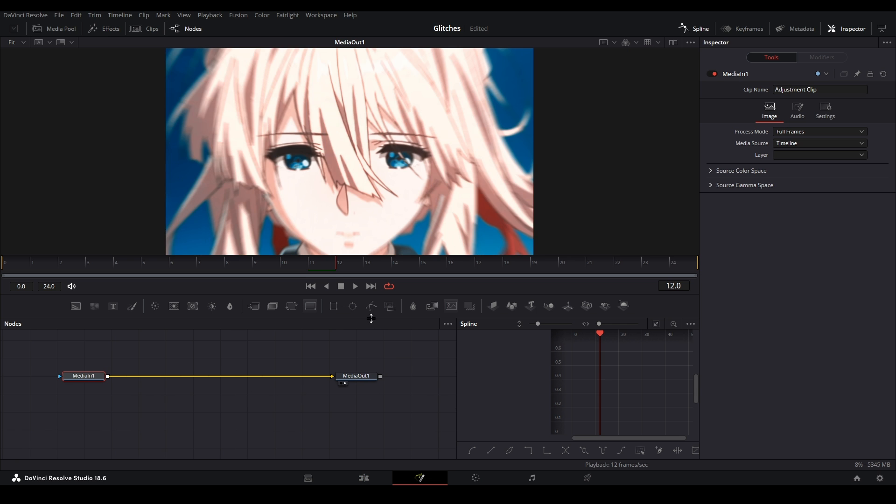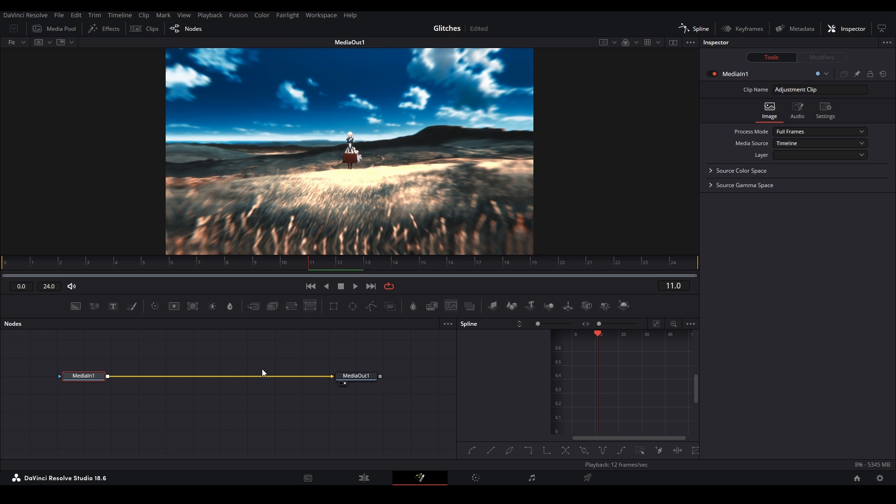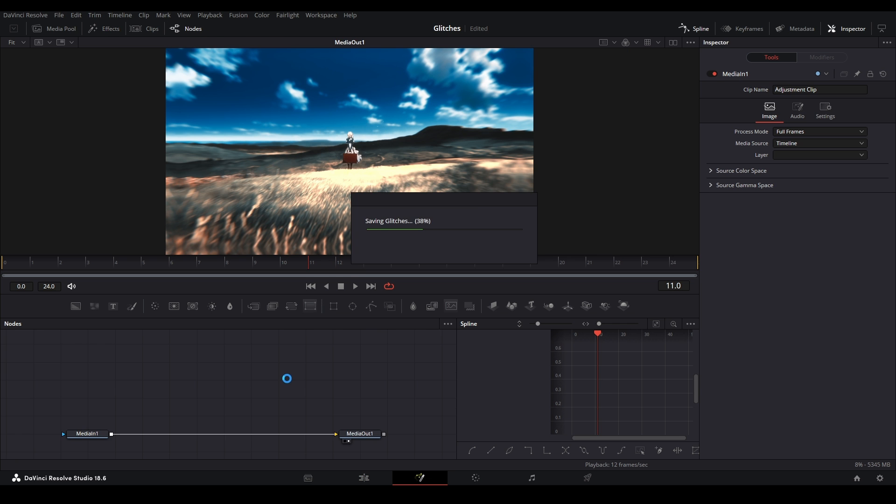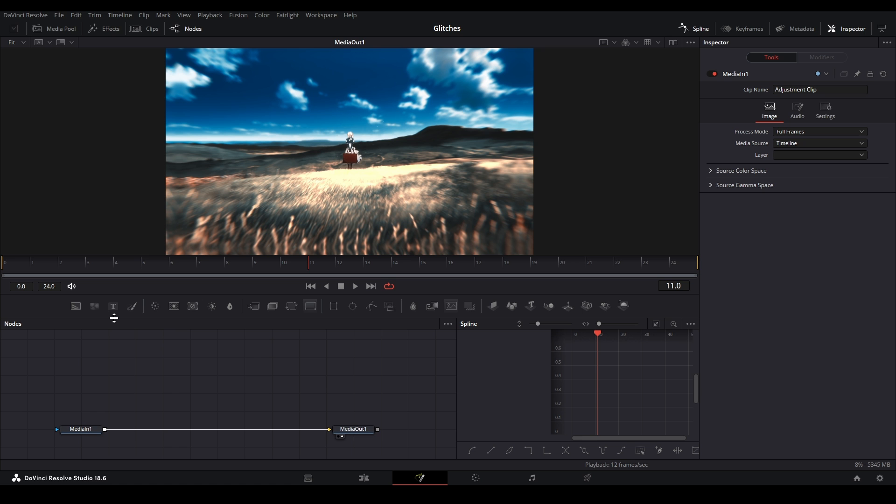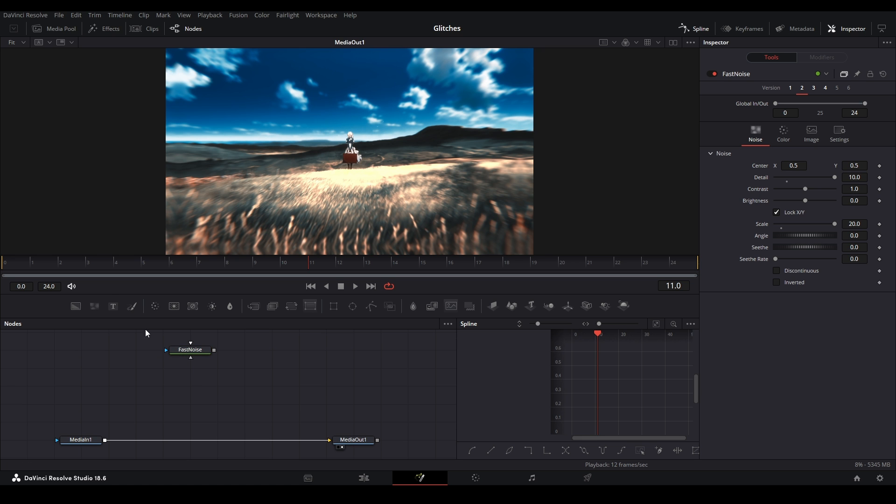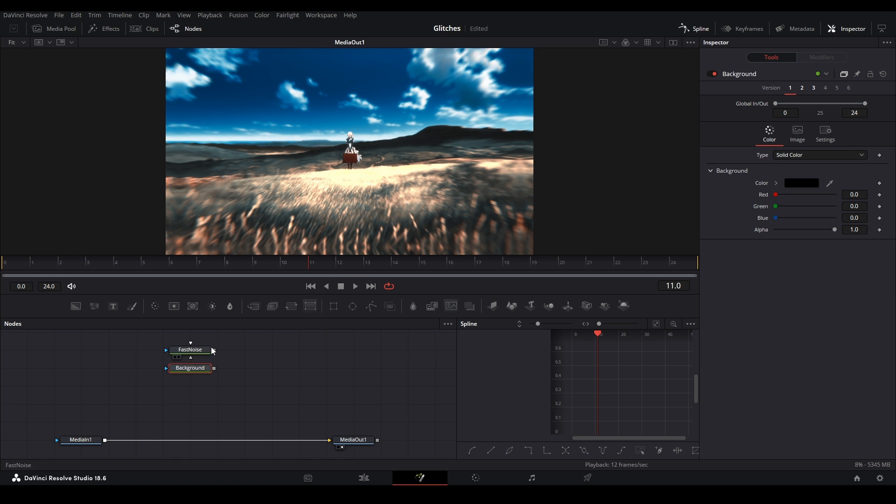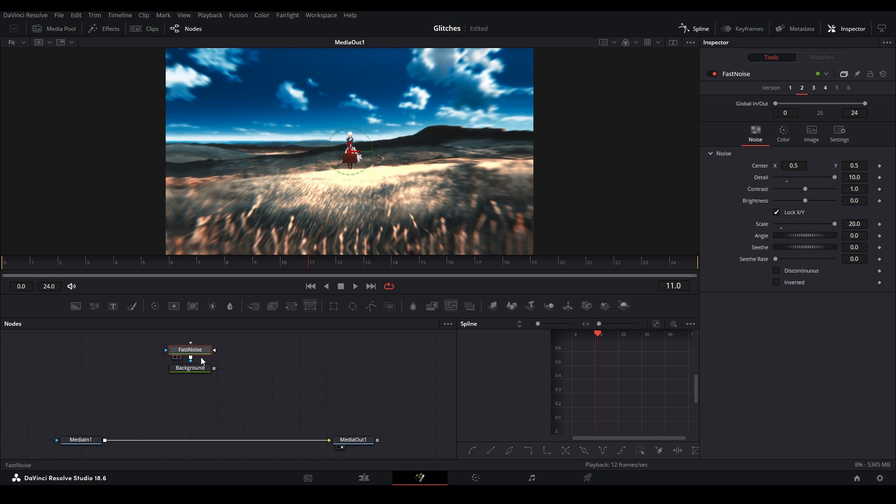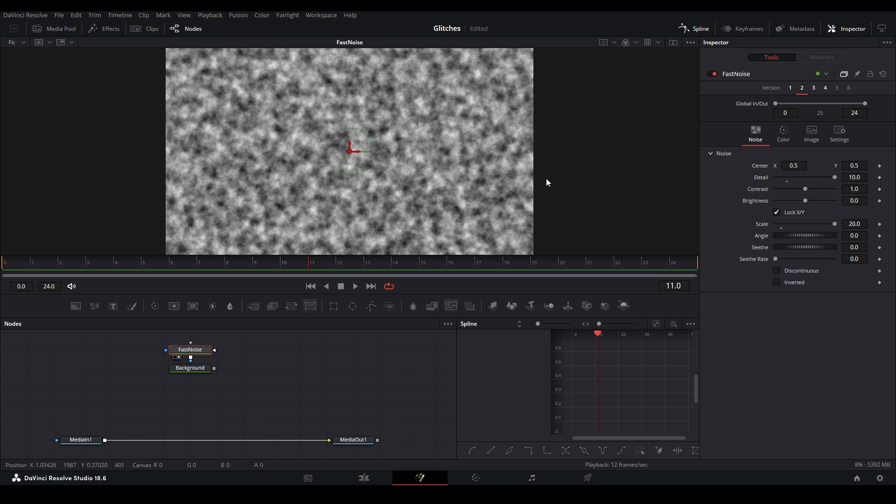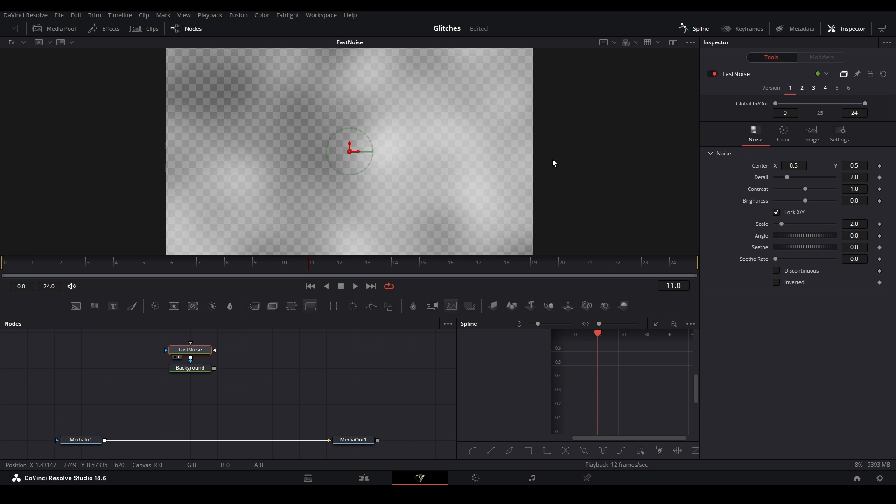We'll just open that up on the fusion page with this button right here, and then we're gonna find the cut. First node we're gonna add is a fast noise. You can find it up here at the far left. Bring that down. I'm also gonna add a background node, and I'm gonna connect the fast noise to the background node like this.